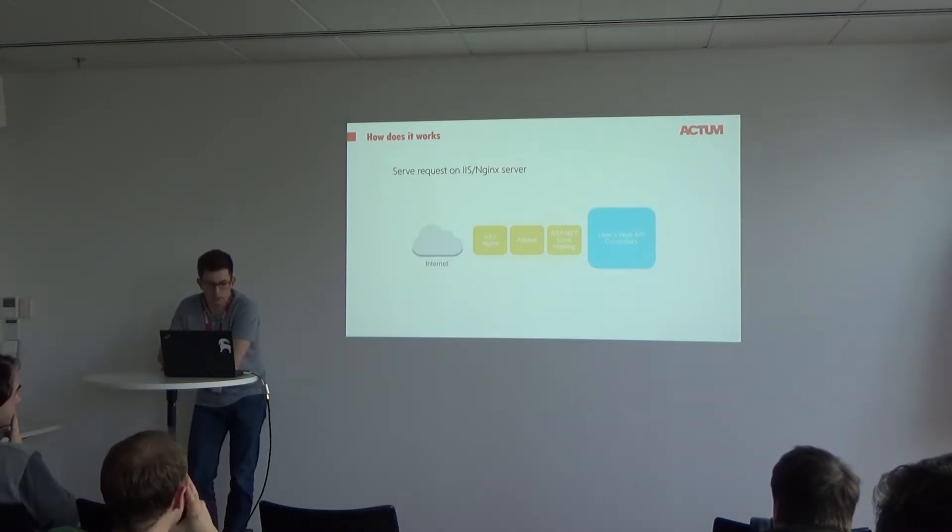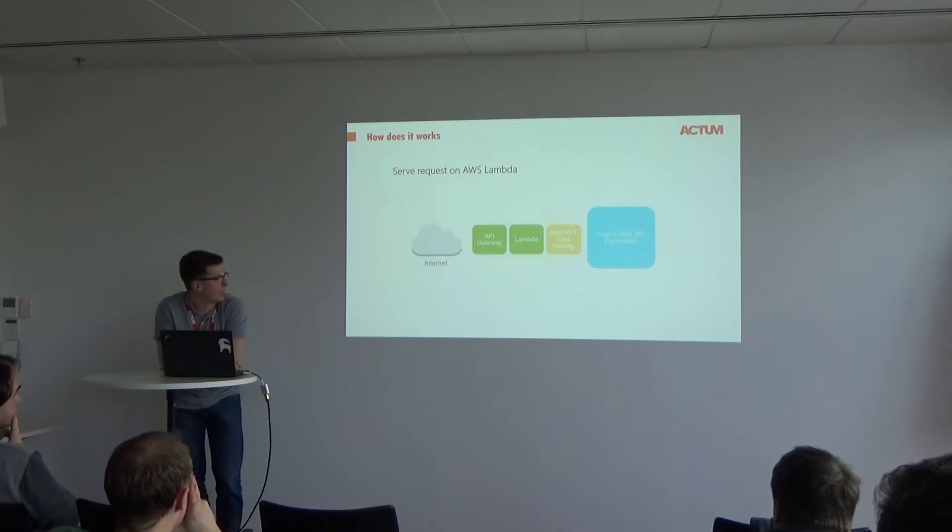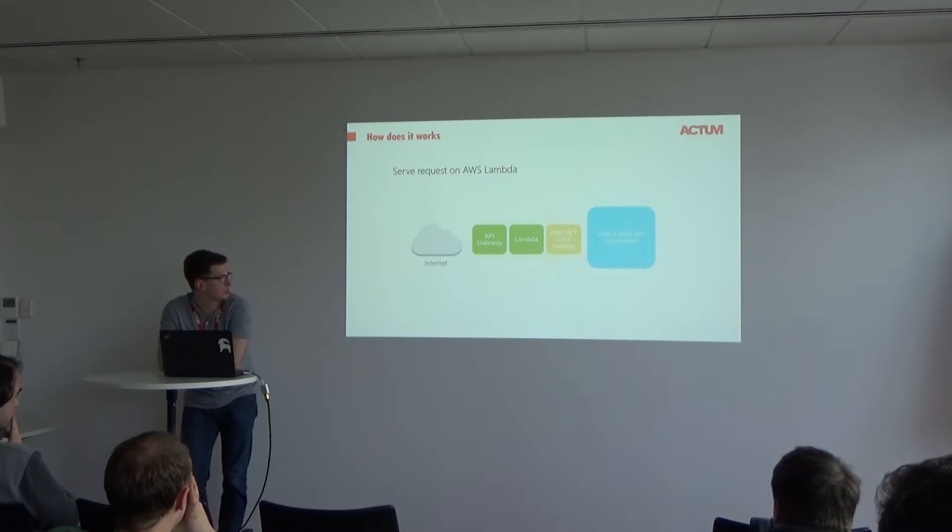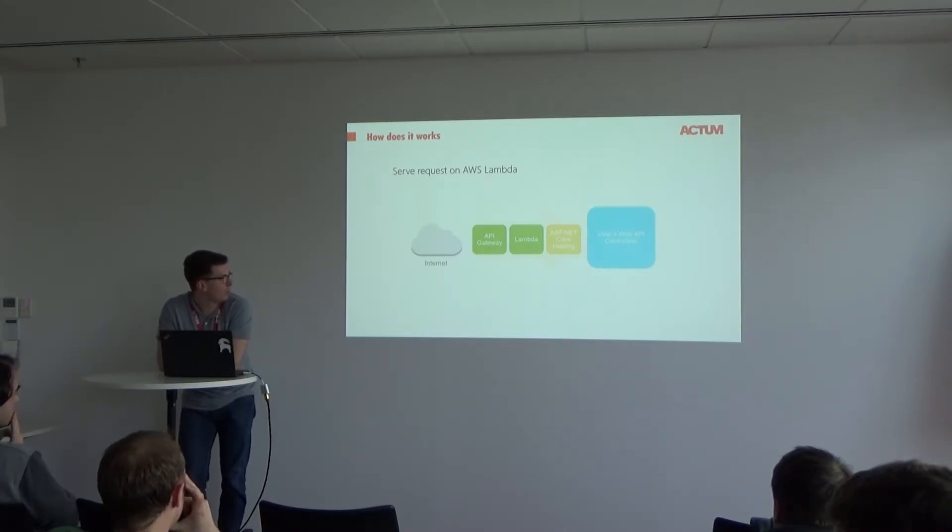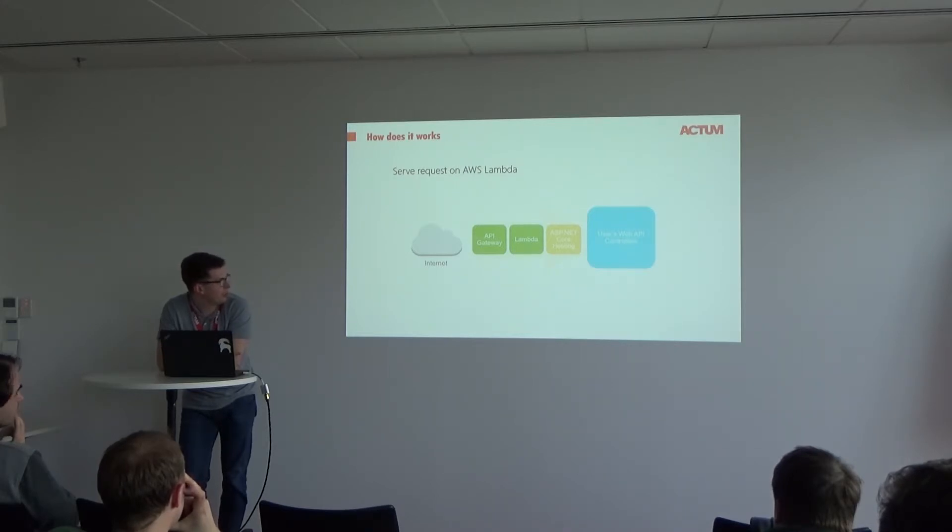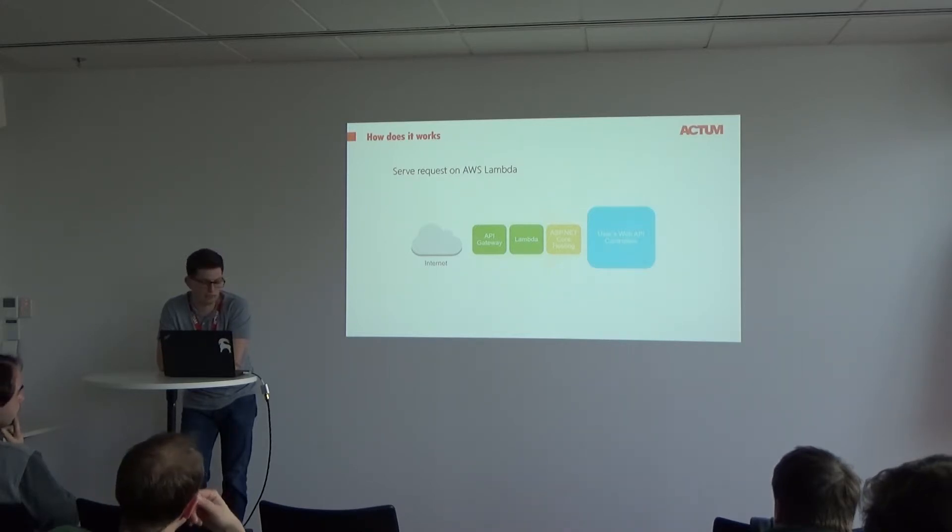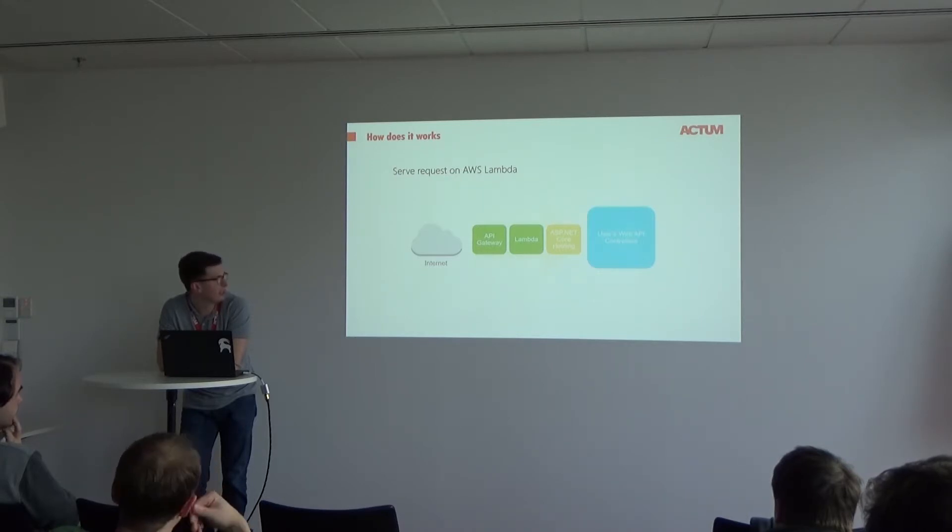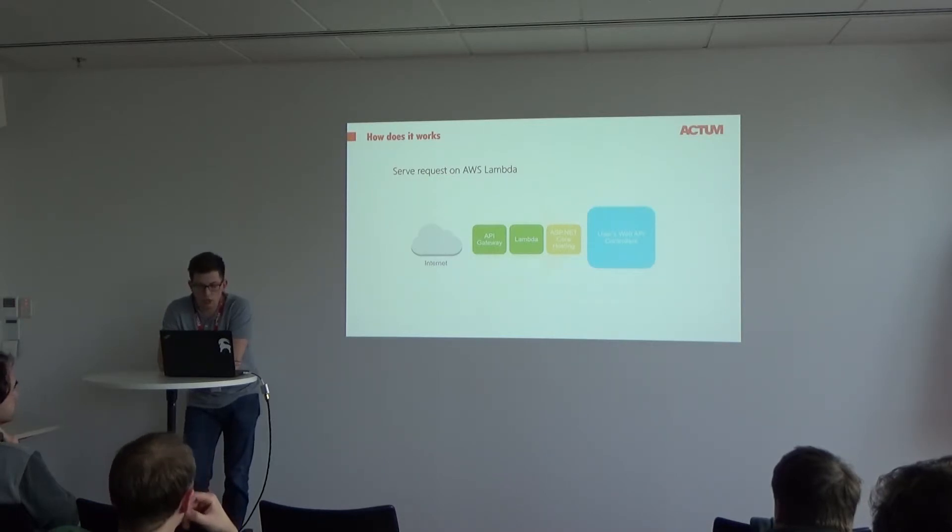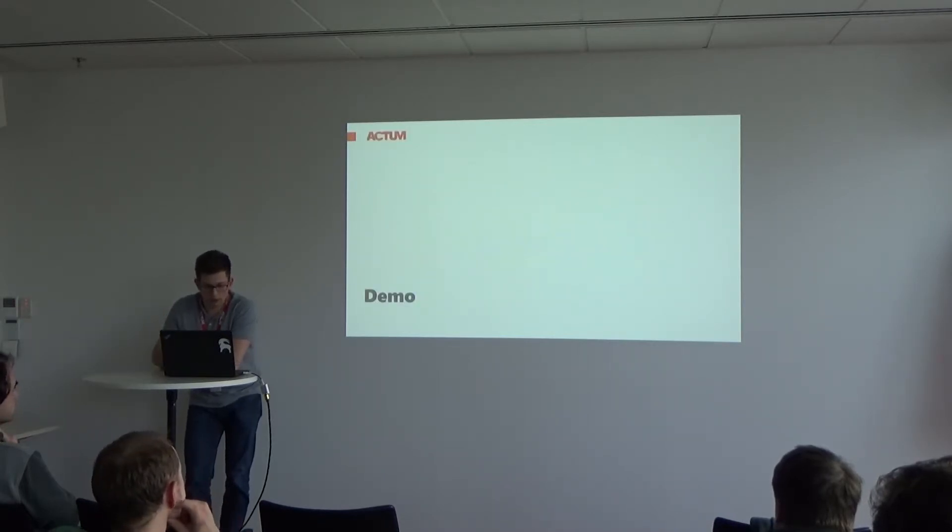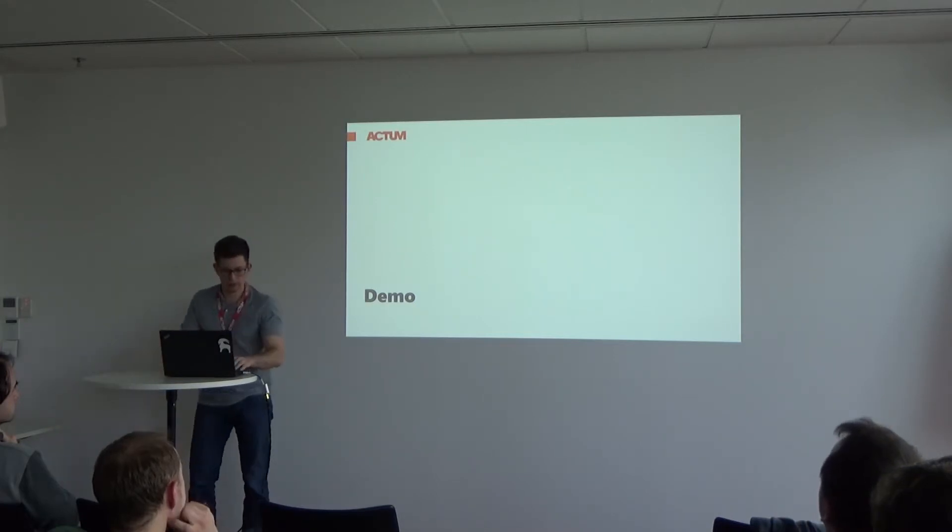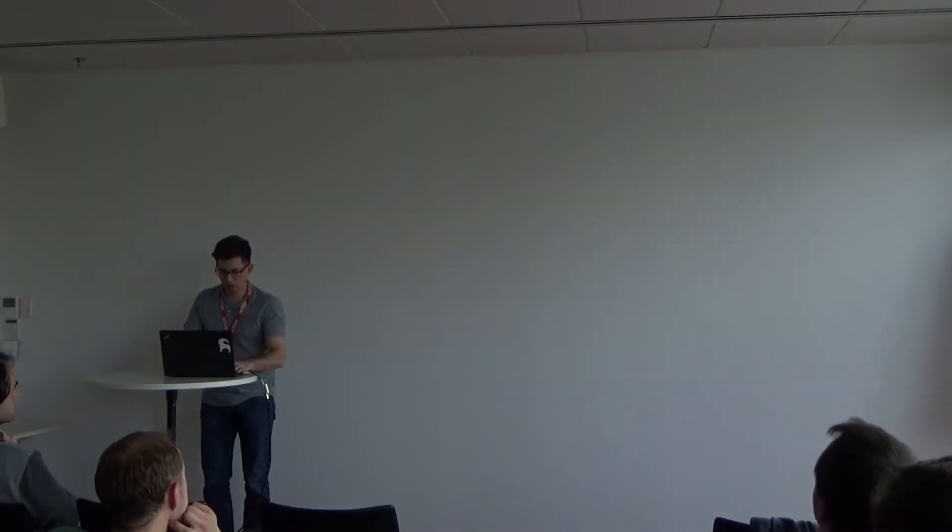With AWS Lambda, when you publish it to AWS, you use two main services by Amazon: API Gateway and Lambda. These replace your IIS or Nginx, and Lambda replaces Kestrel. So then I will show you how it is defined with the code.